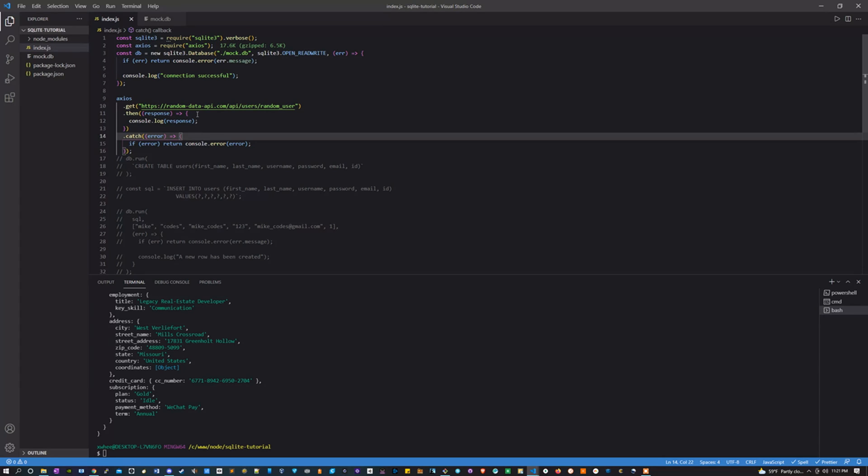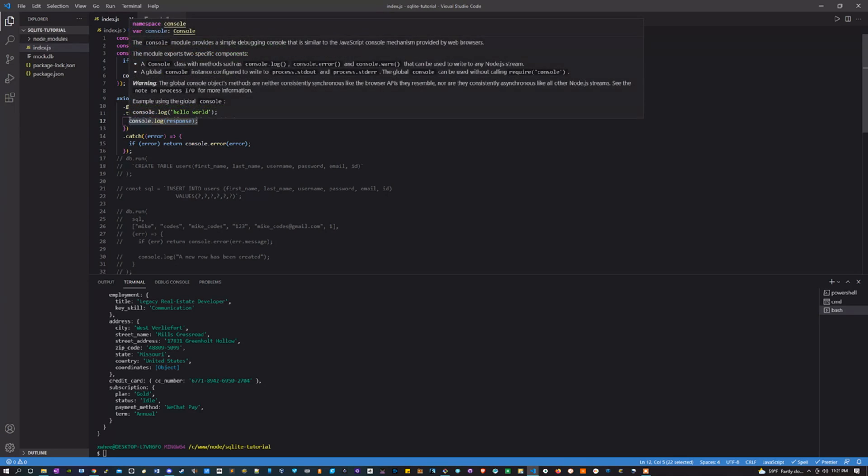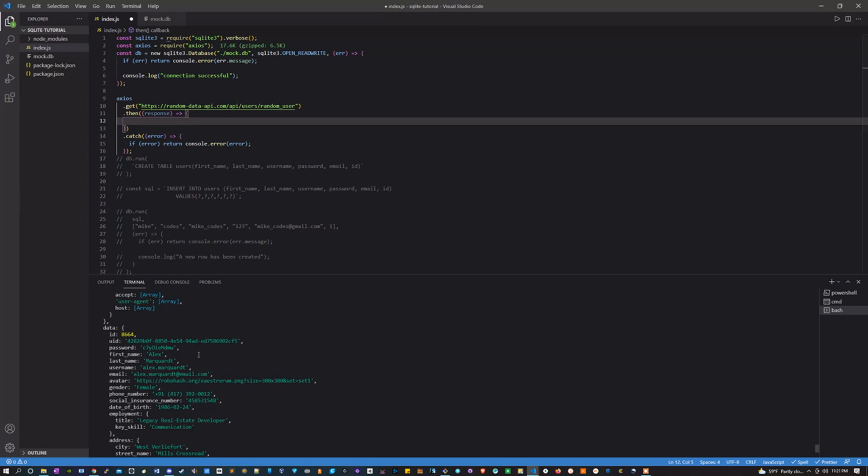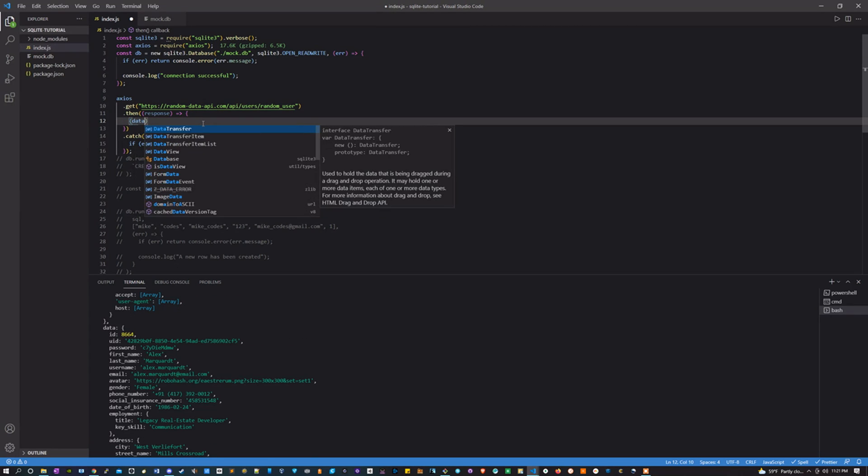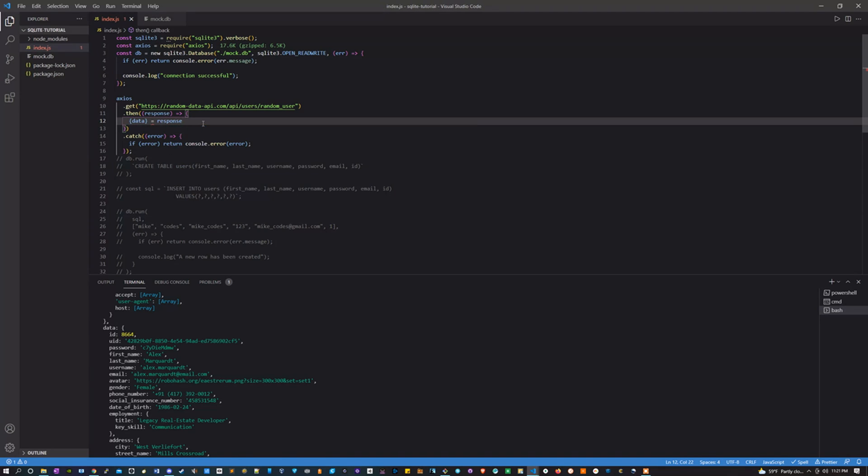So what I'm going to do here is inside of this, I'm going to take all the data that I want instead of console logging the response. Let's look at this. Let's start by destructuring data, set it equal to response. If you don't know what destructuring does, it basically just makes it so instead of typing response.data, I can type it just like that.